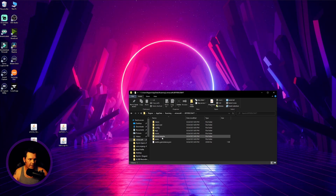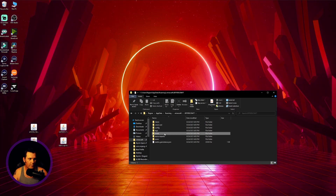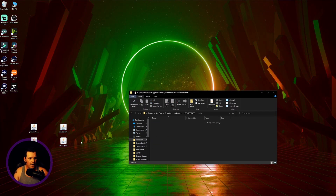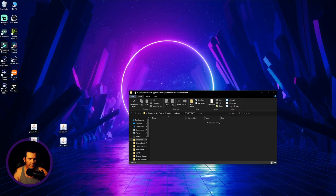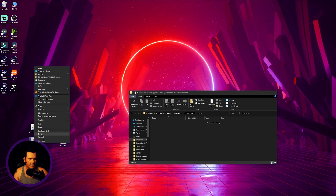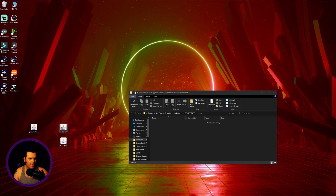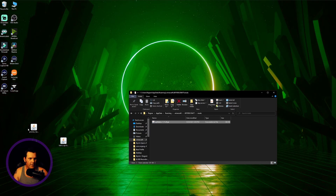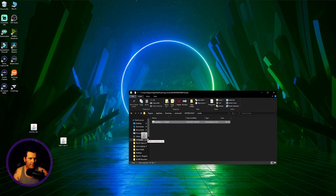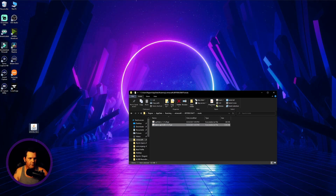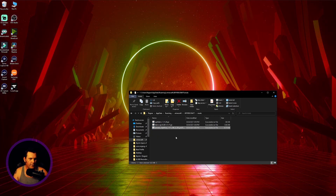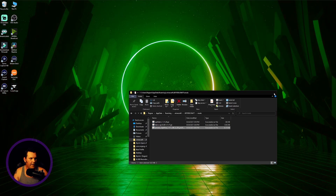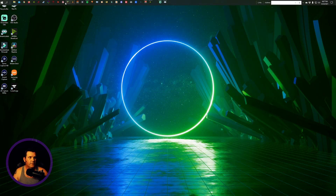Open your mods folder and drag your files over. You don't need the Fabric installer anymore so you can delete that. Drag in OptiFabric, Fabric API so your mods can run, and OptiFine so you can have shaders. Drag all three into your mods folder and you're done with that. Now we're ready to open Minecraft again.